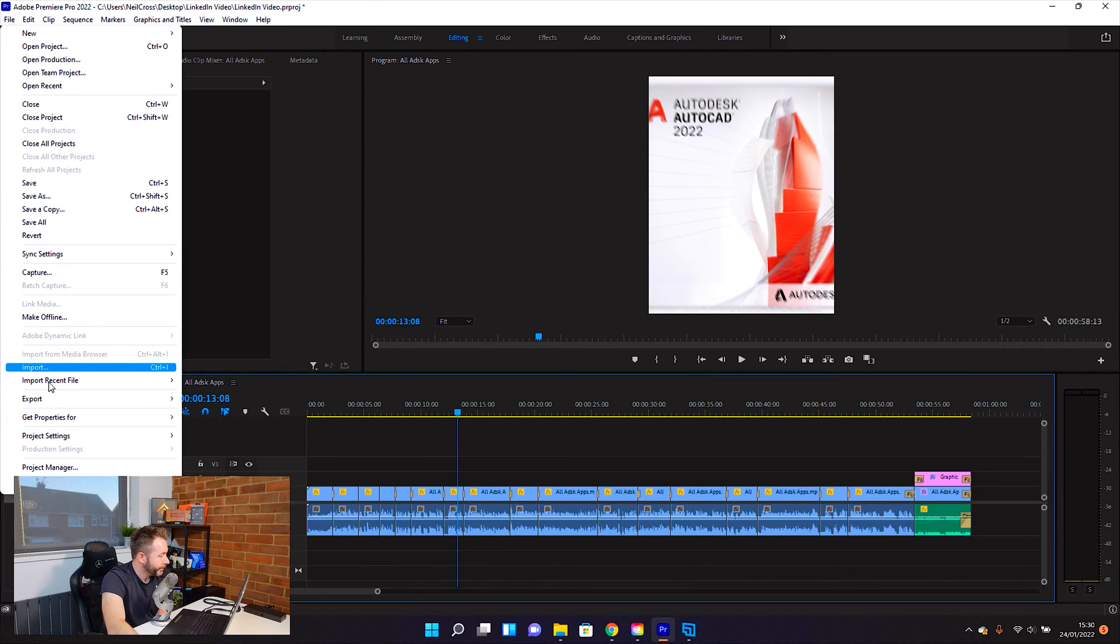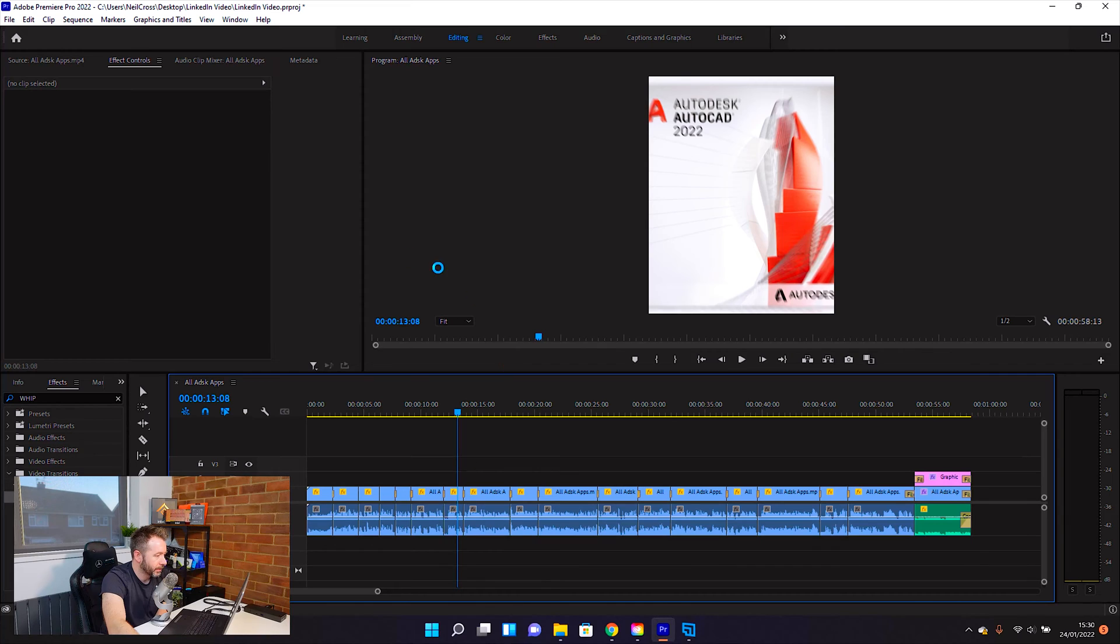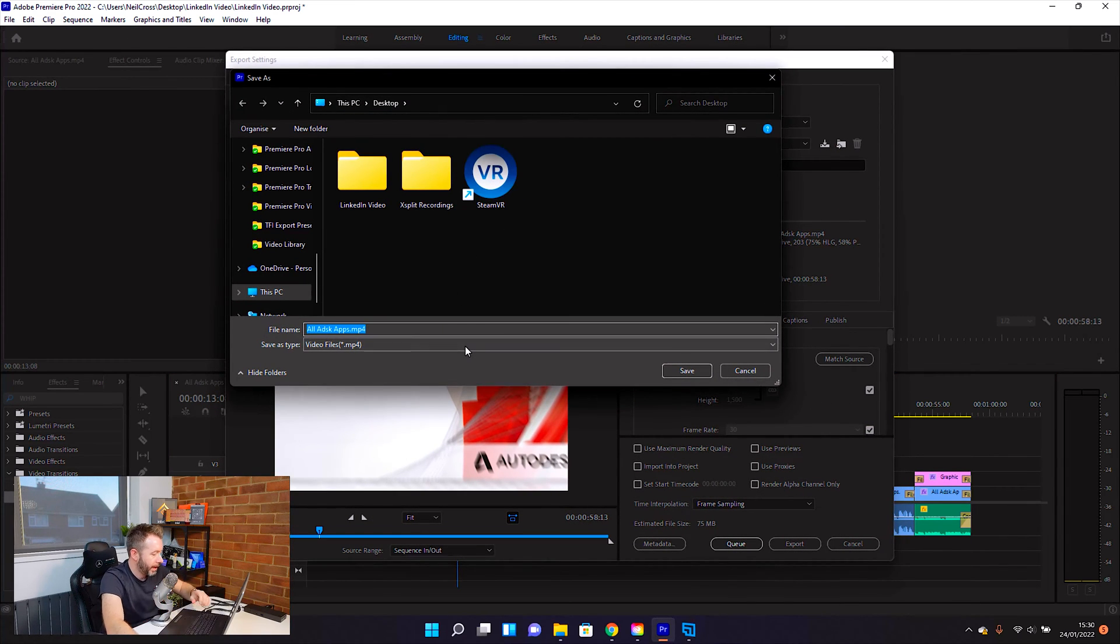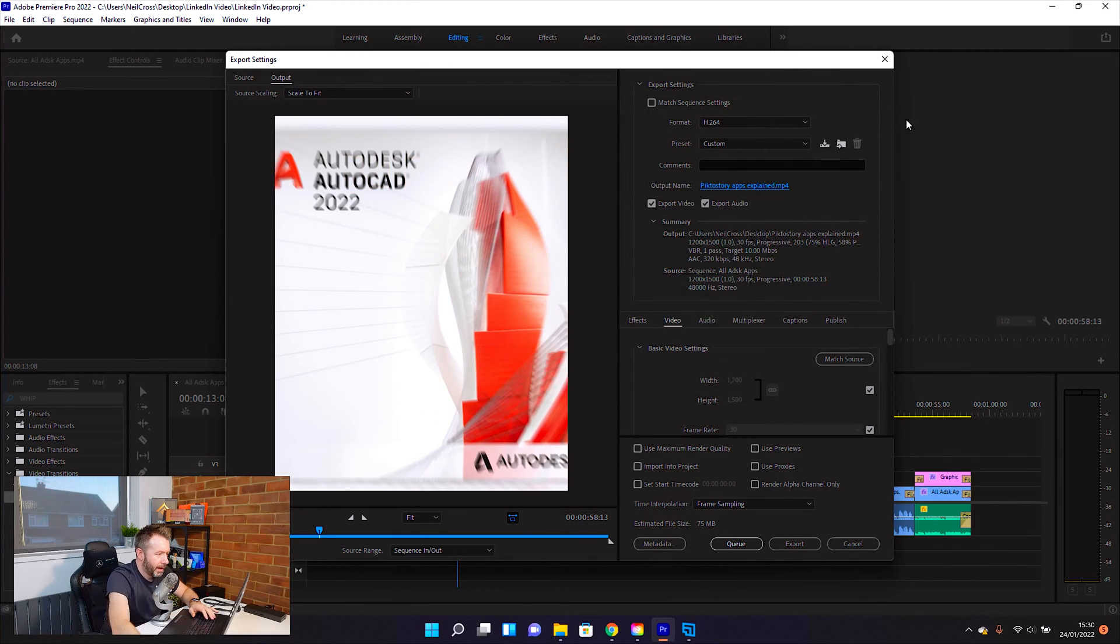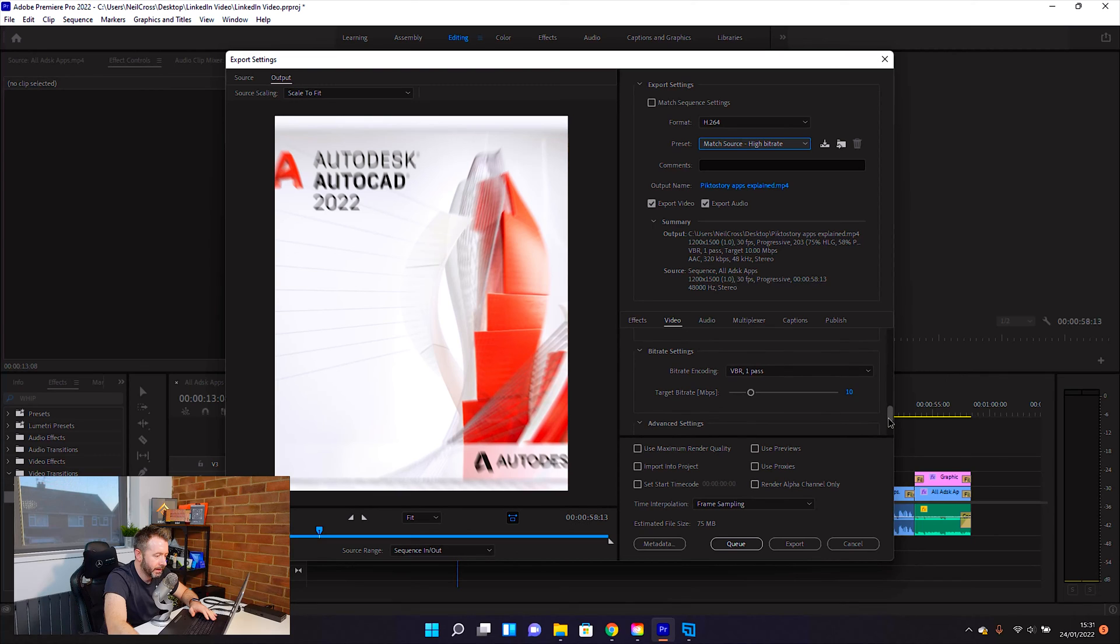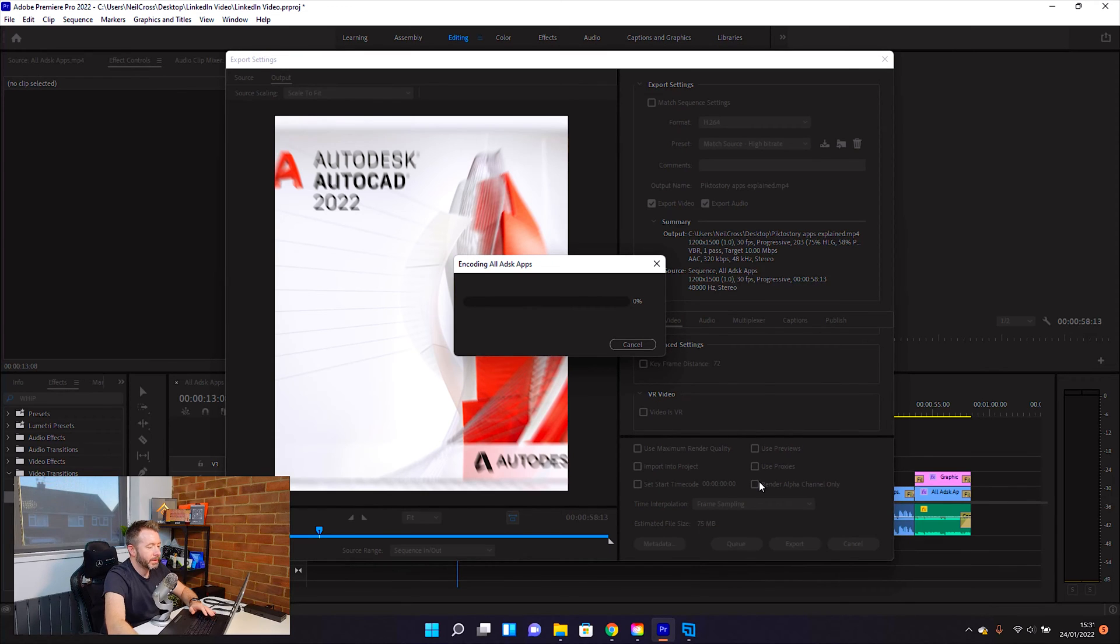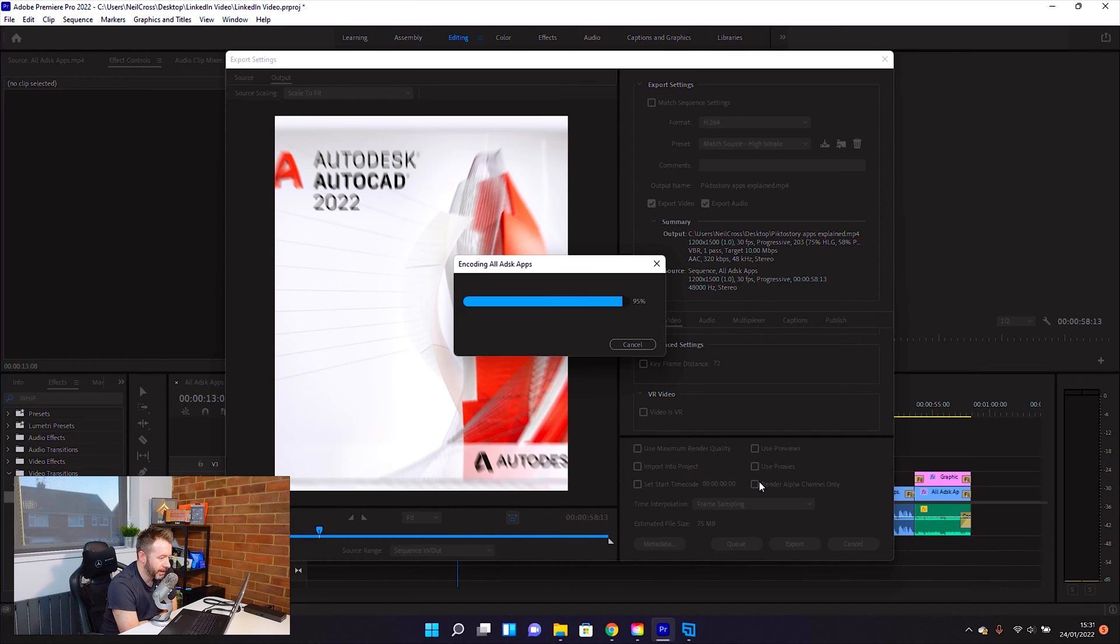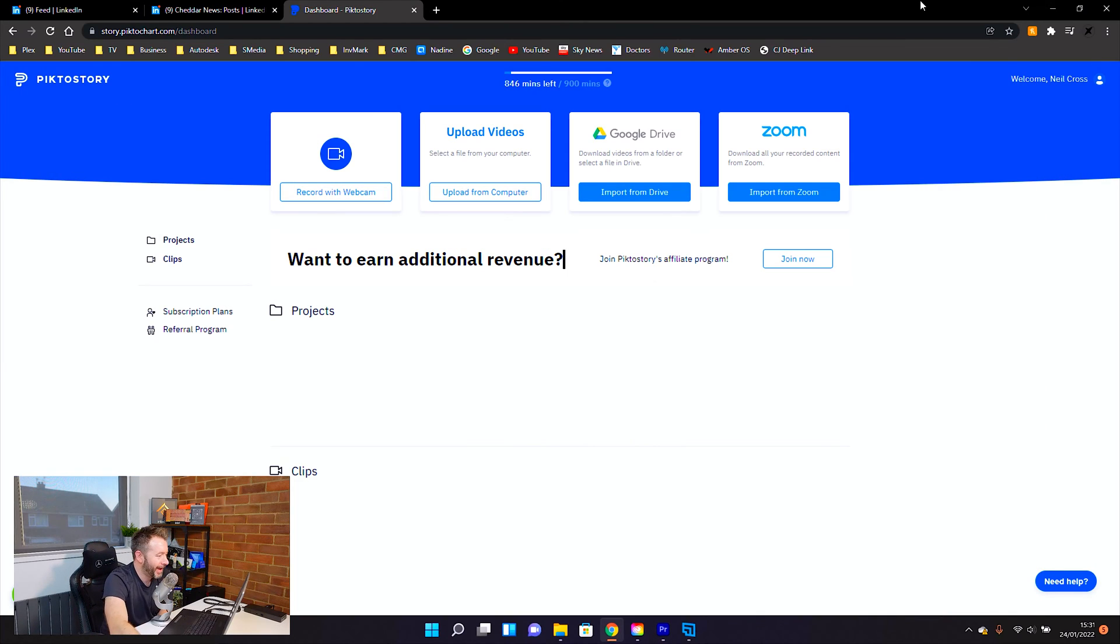So what I'm going to do, now that I've got all the transitions all set in, I'm going to export this to my desktop. And I'll call this the PictorStory Apps Explained version. And then we're going to go for H.264 format. And we're going to match the source. 10 megabits per second. And then just export that. This is using hardware acceleration on a Dell Precision with a Quadro A5000, which literally is done already. That's how quick that takes to render.